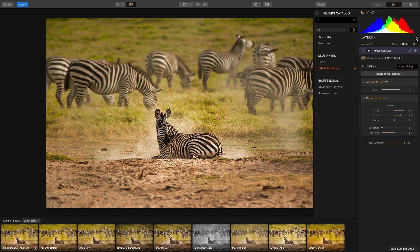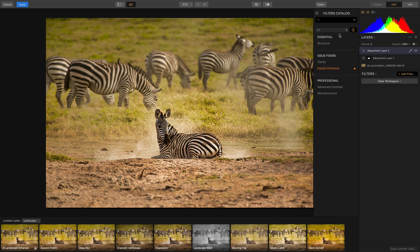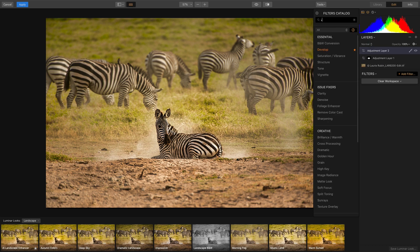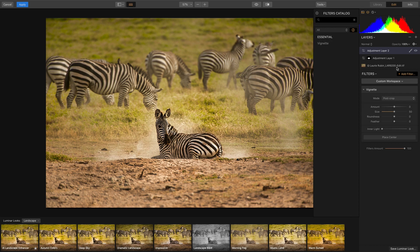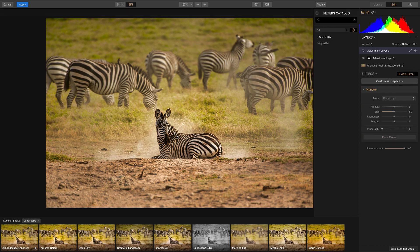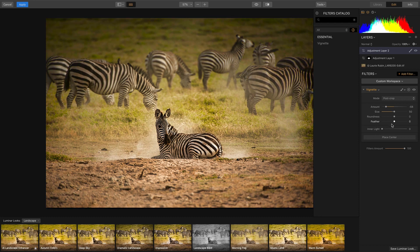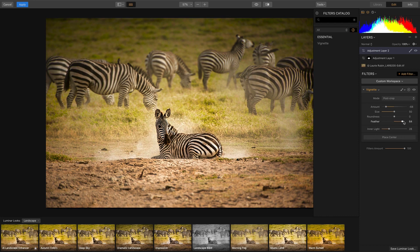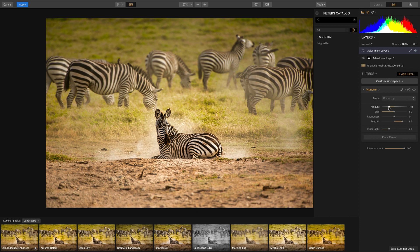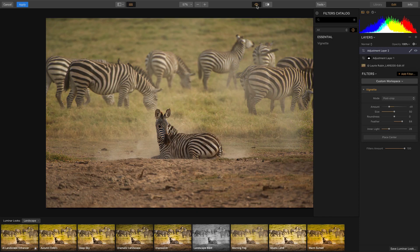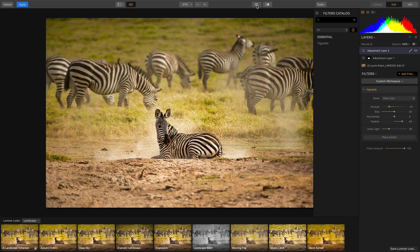While we're at it, one more adjustment layer and a great flexible vignette. I love the ability to center that right on our subject and adjust. We'll enter light and some feather, and we've got a clear focus — before and after.